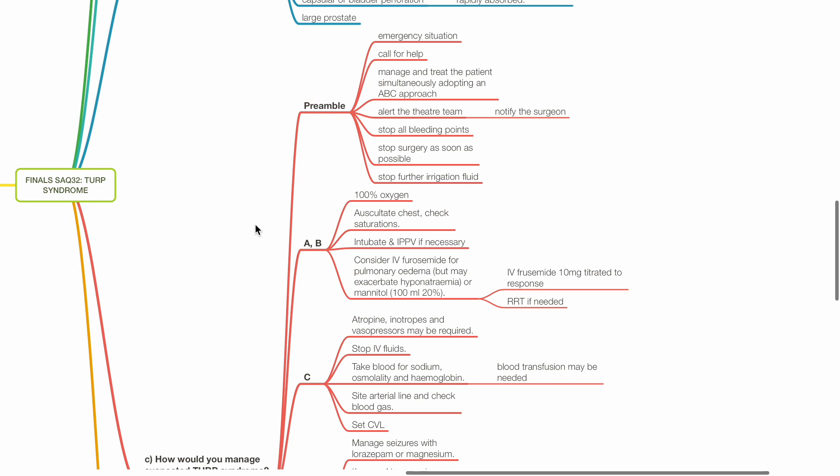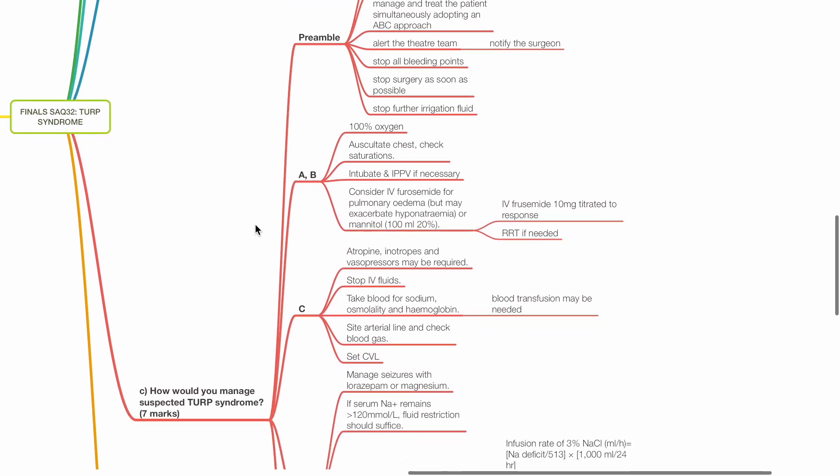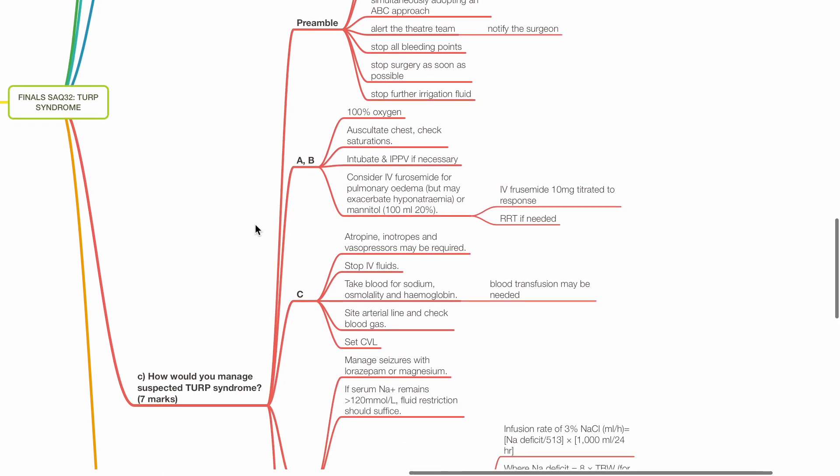However, this may exacerbate hyponatremia. Alternative is mannitol. Renal replacement therapy if required.